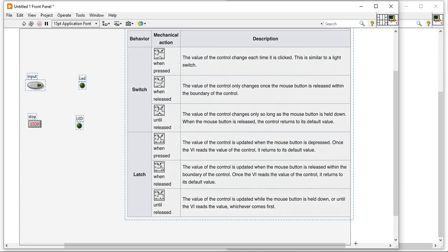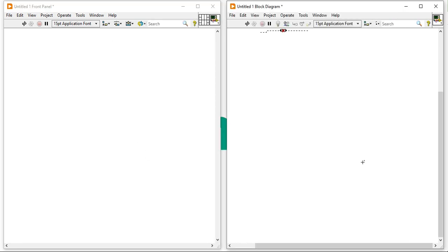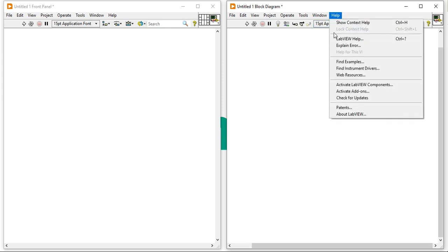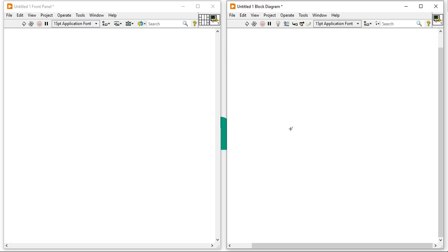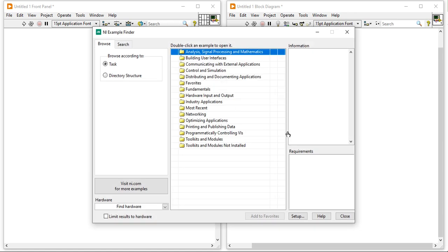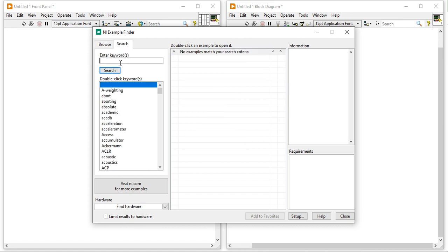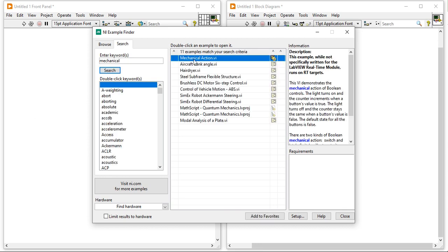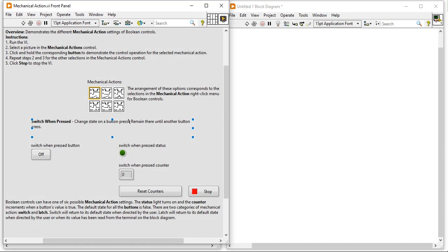Now I am going to show you one example. Come to the Help menu, click on Find Examples, and it will take a few seconds to open. After that come into the search and type 'mechanical'. When you click on the mechanical VI and double click, using this example you can understand the mechanical actions.